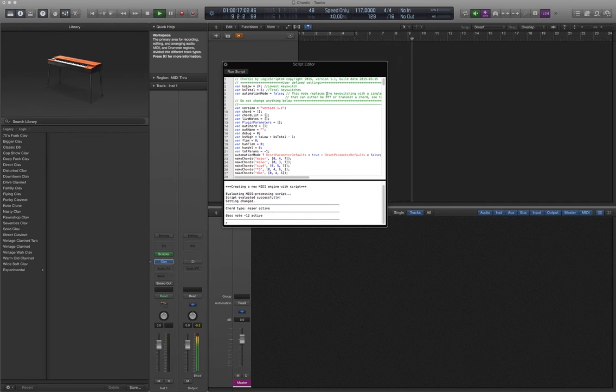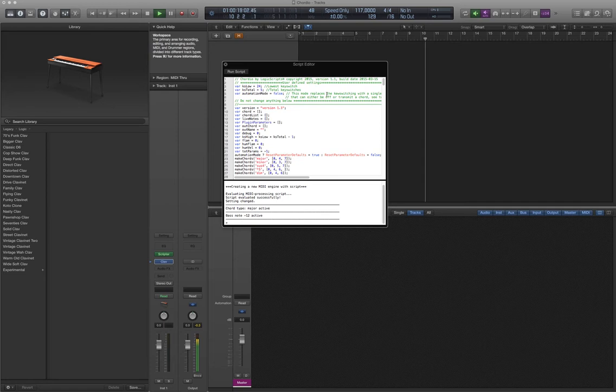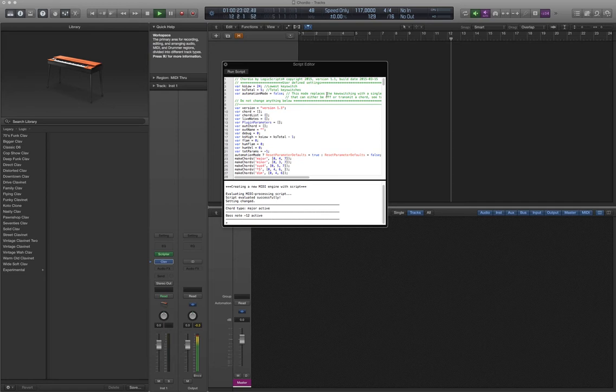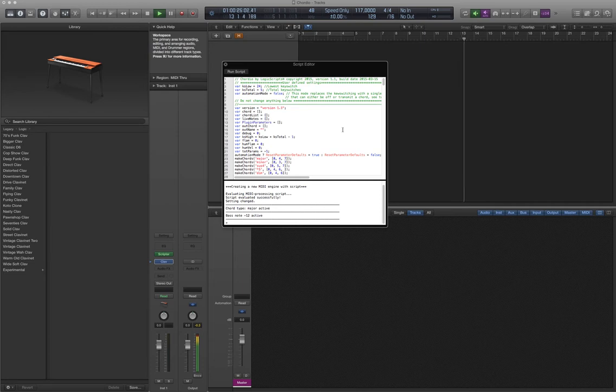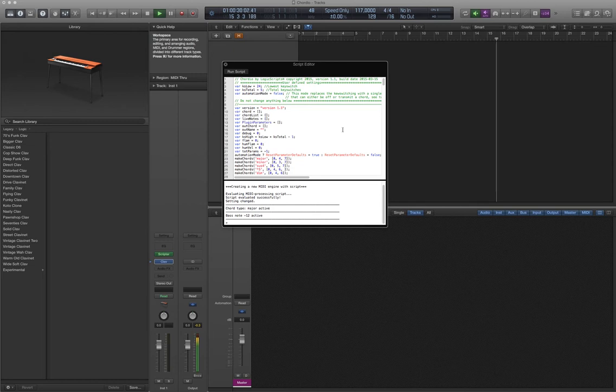And this is a tutorial on Chordio, a musical utility script for creating keyswitchable chords ranging from simple to super complex across the keyboard. Let's get started.